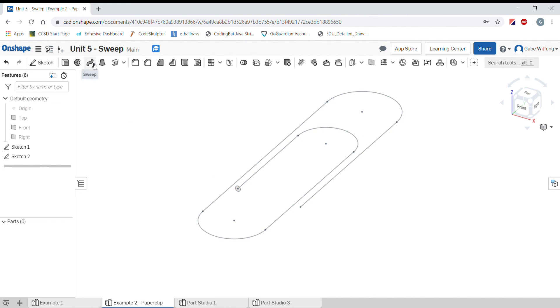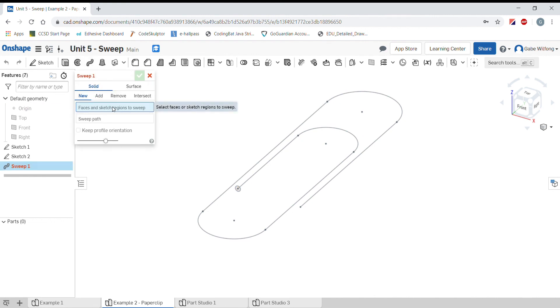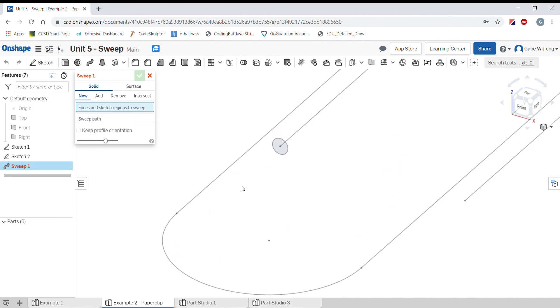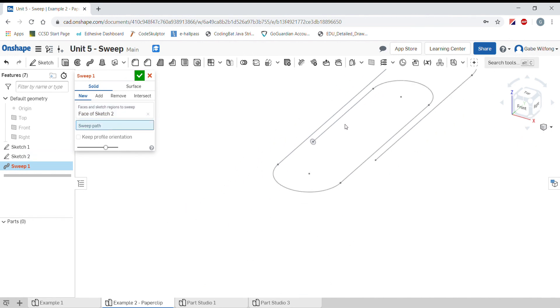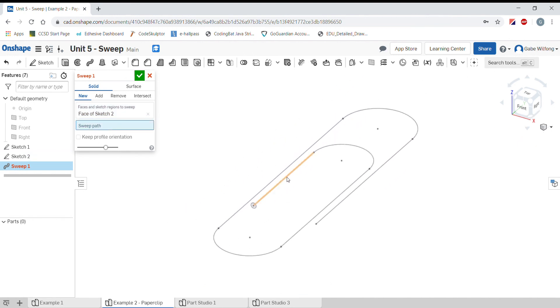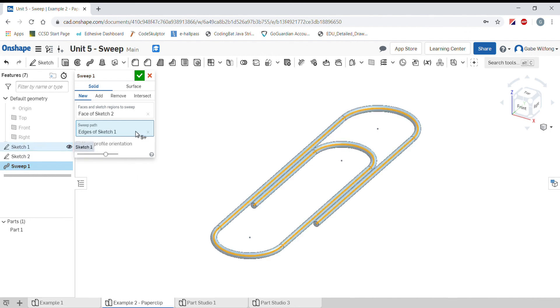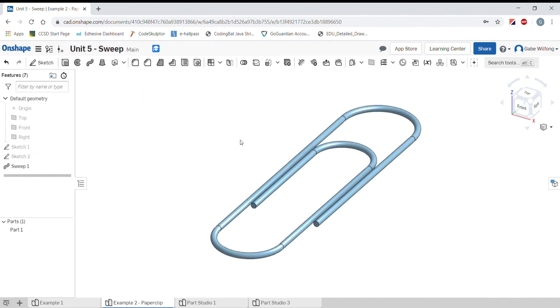Now I just have the path and my profile. I'm going to press the sweep tool. It's going to say, what faces or regions do you want to sweep? I'll select the circle. Next, it wants to know the sweep path. I can select each segment of the sketch. However, it's a lot faster to come over to the feature tree, select sketch one, and then all of a sudden we have our paperclip. I can press the green check, and we're all finished.